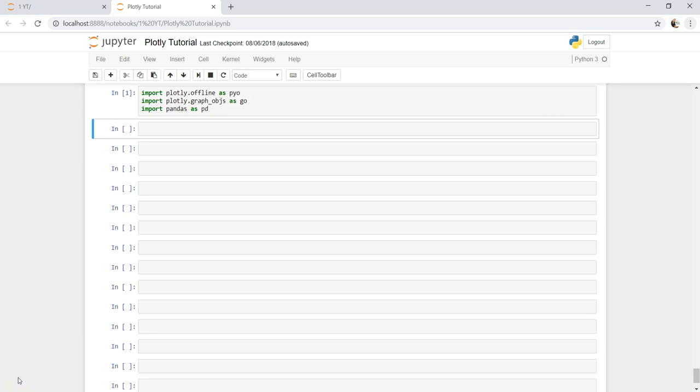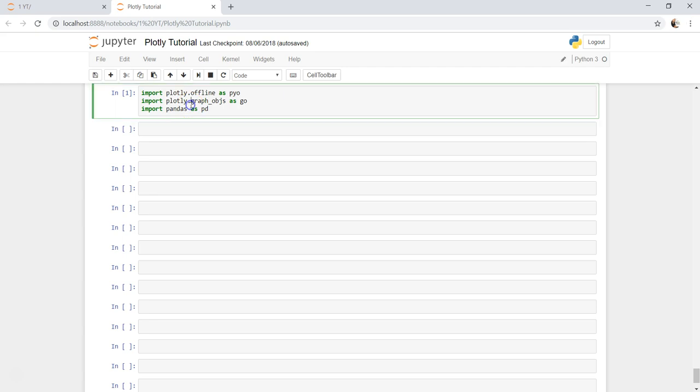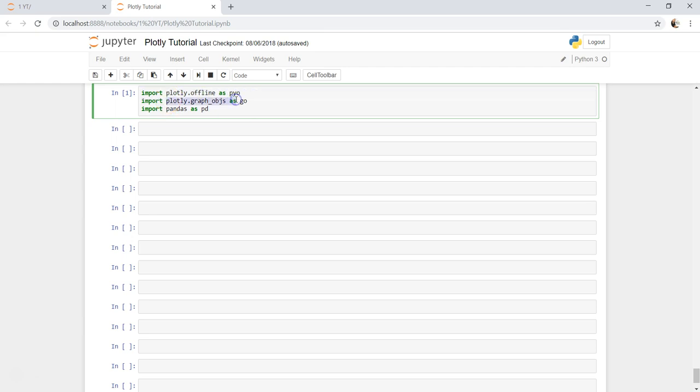Hey guys, welcome back to the next video. In this video I will show you a Plotly bubble chart. First of all, as usual, as you must have seen in the previous videos, I have imported the libraries: plotly.offline as pyo, plotly.graph_objects as go, and pandas as pd.